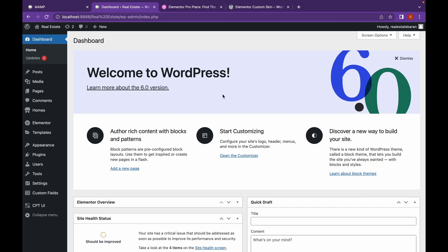Hey everyone, welcome back to another video of Educate WordPress. On this channel we talk everything about WordPress. And today we are going to create a custom post view for our custom post types that we had created.